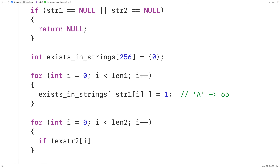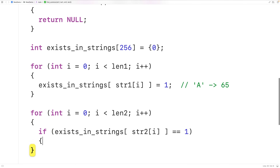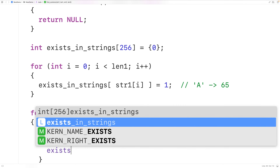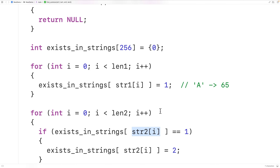If exists_in_strings at the index str2[i] is equal to 1, then we've found a character in str2 which we know also occurs in str1. To recognize this, we'll set exists_in_strings at the index str2[i] equal to 2, acknowledging that this character is in both strings.